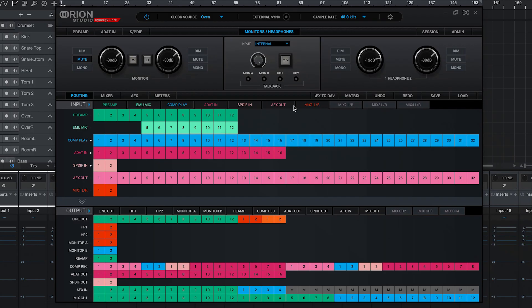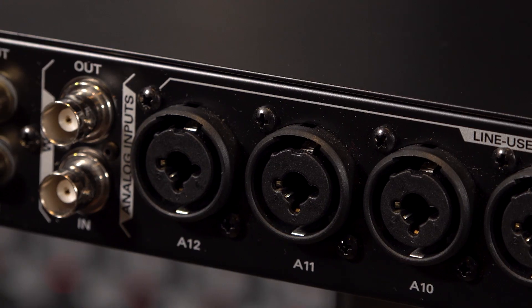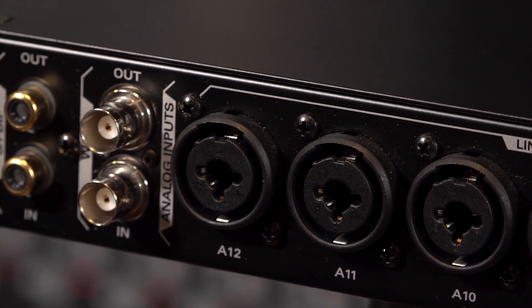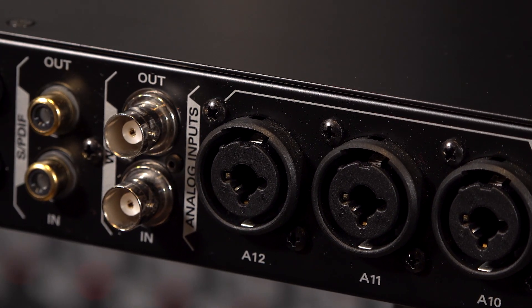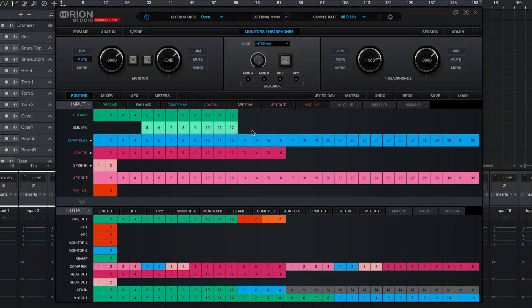We can now configure the Orion Studio Synergy Core control panel with the input and output connection types we require. I'm going to show you how to route the 12 mic pre's from the Orion Studio to the first 12 channels of Studio One. Think of this as your first steps in configuring your interface.